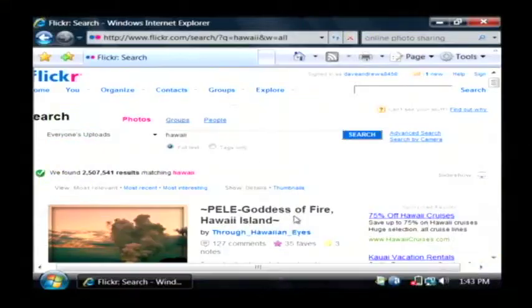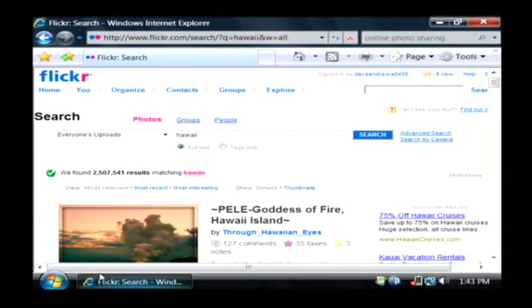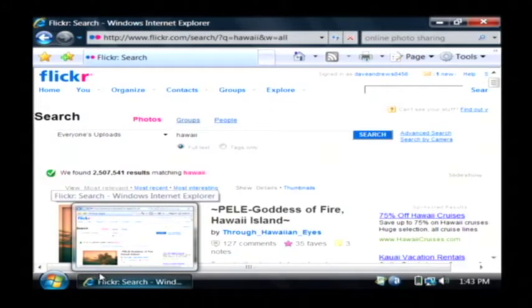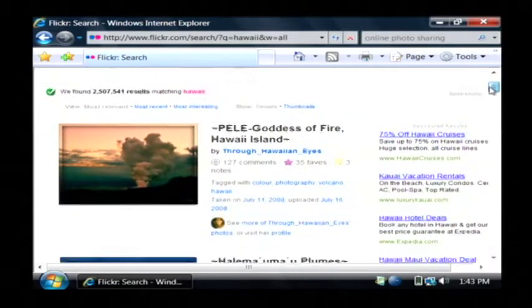I'm going to show you one of the more popular ones. It's called Flickr — flickr.com, F-L-I-C-K-R dot com. You'll need a Yahoo account to sign up for Flickr, but it's a free sign up and it allows you to upload photos that you've taken.